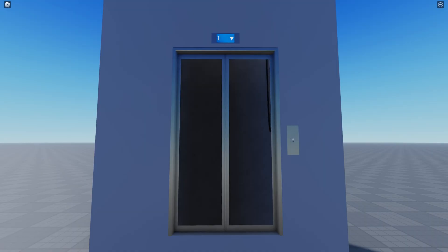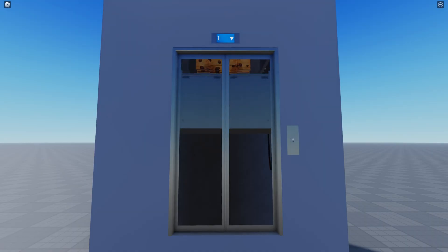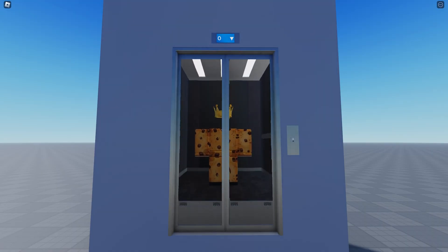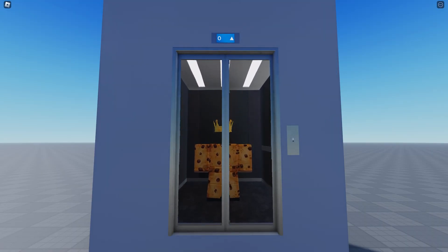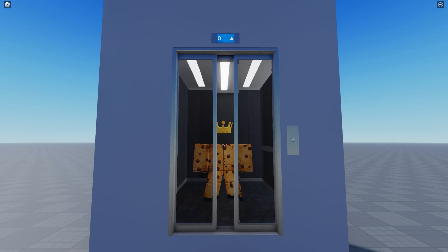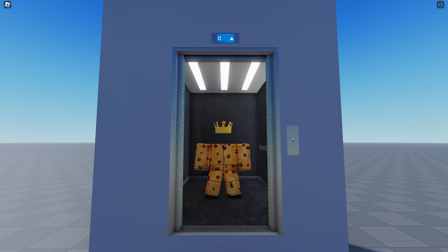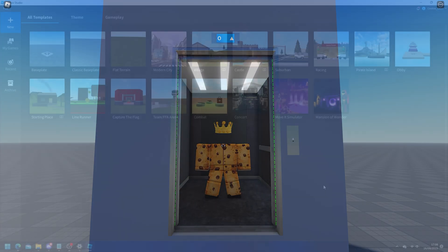In today's video I'm going to be showing you how you can easily make a realistic elevator that works exactly like this.